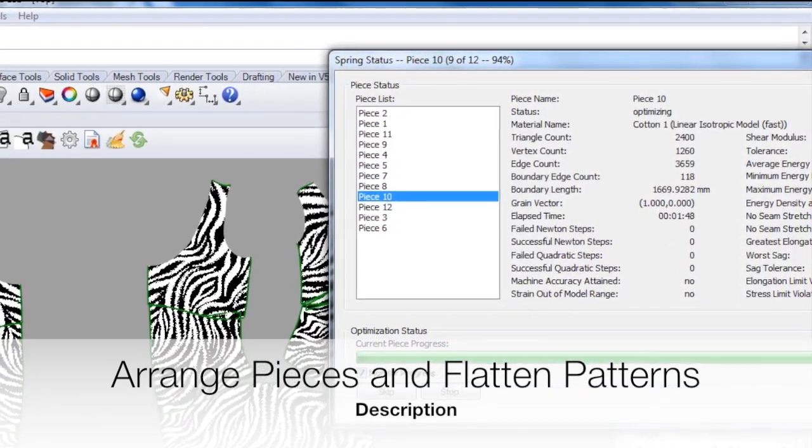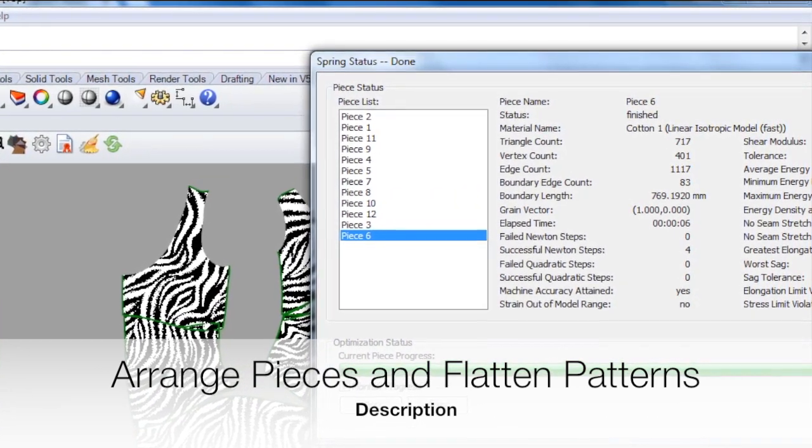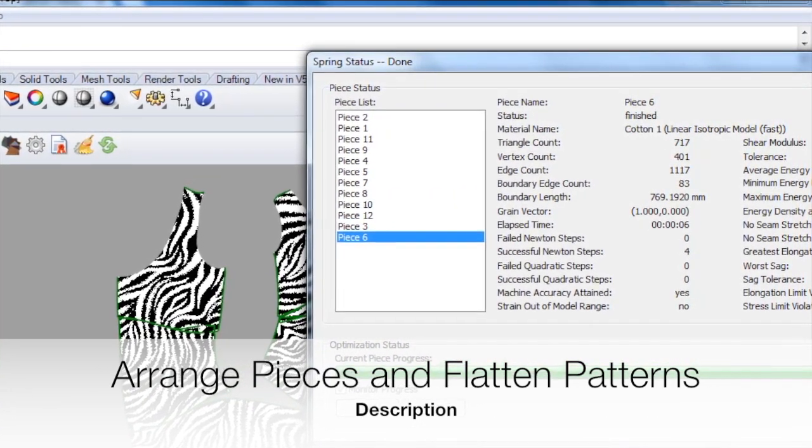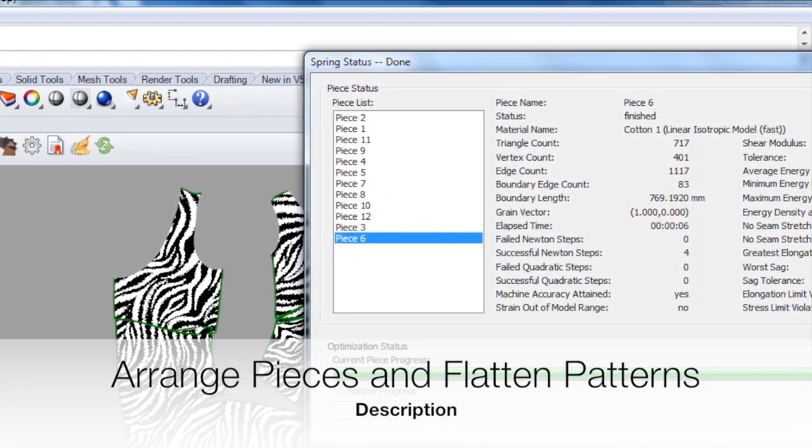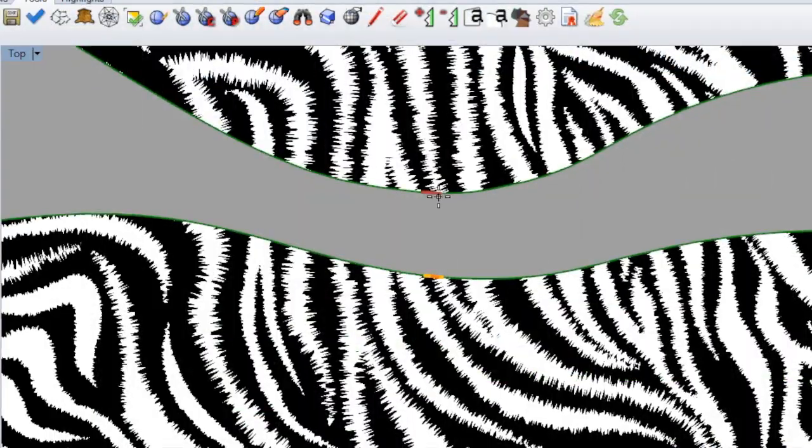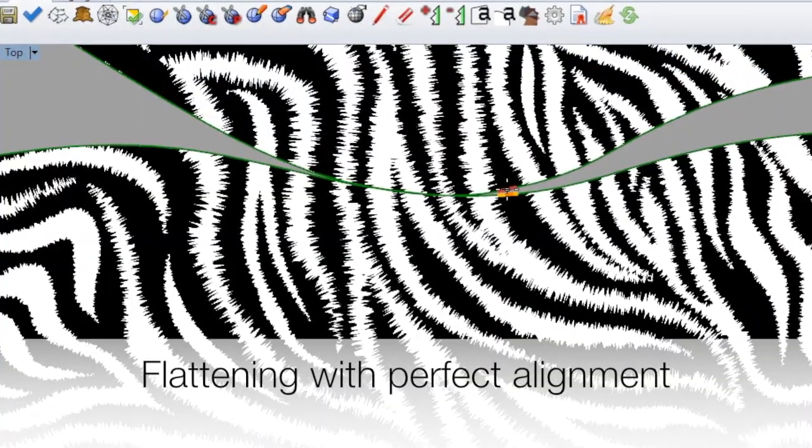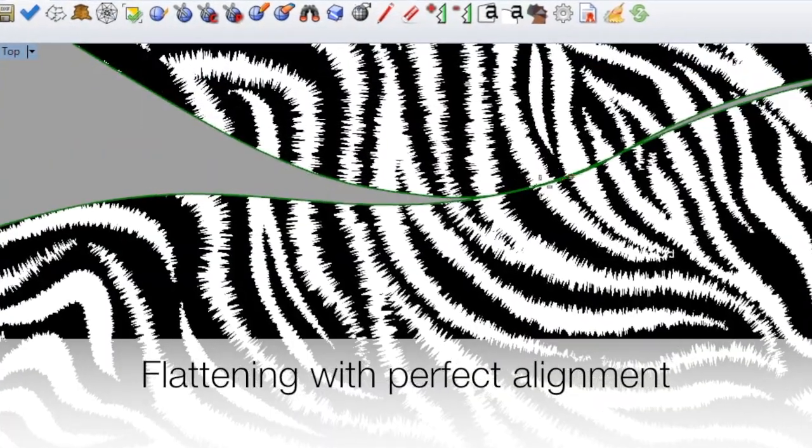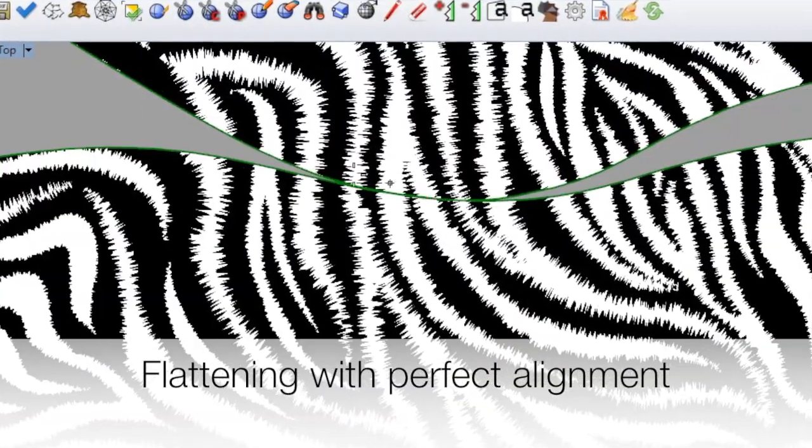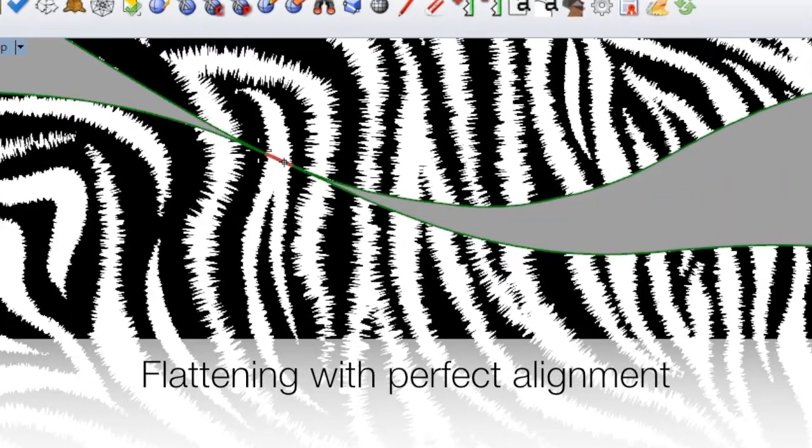And here we've applied it to graphic elements on a 3D model. And you can see once we're done, we have a beautifully accurate result where the pieces line up just perfectly.